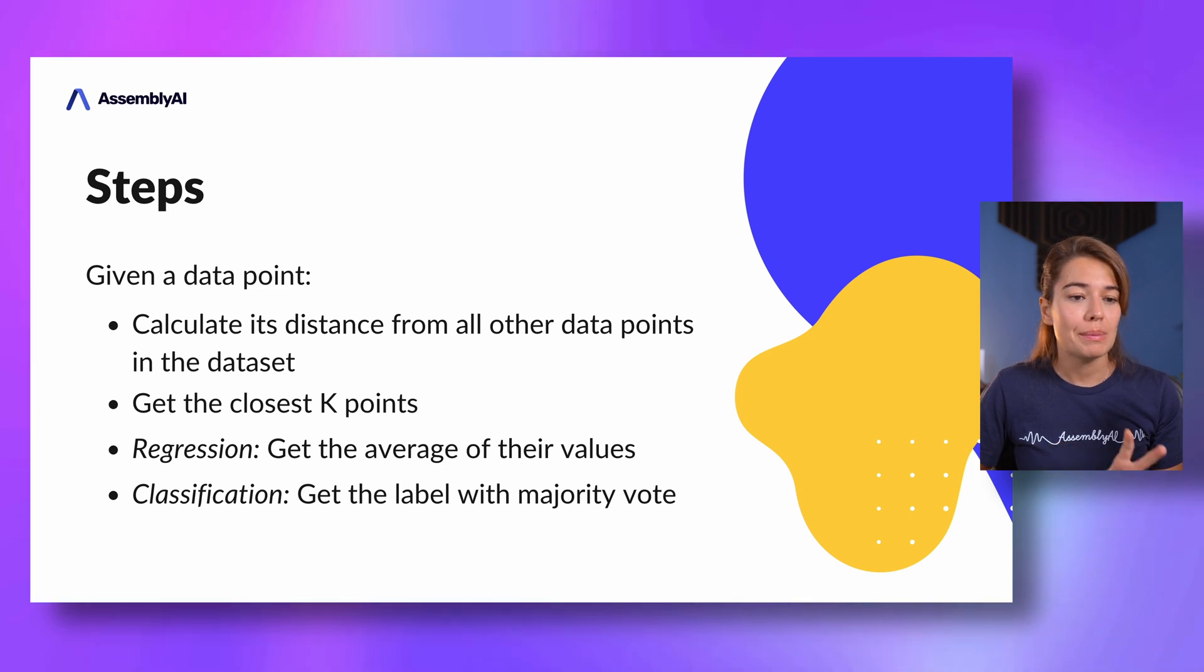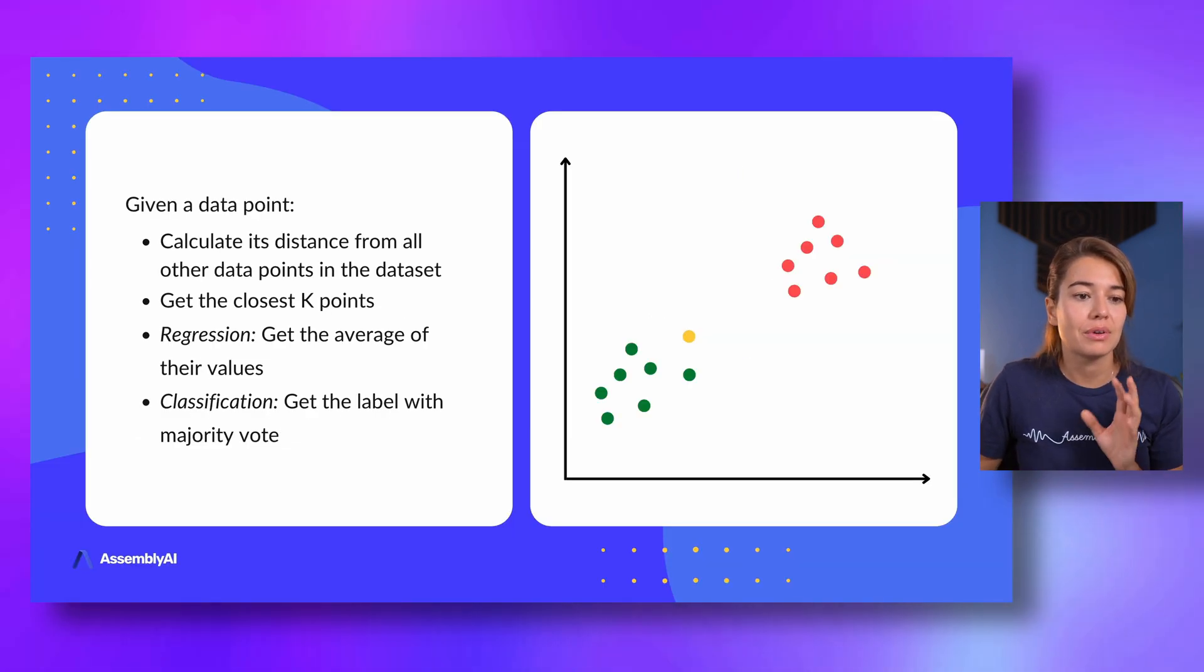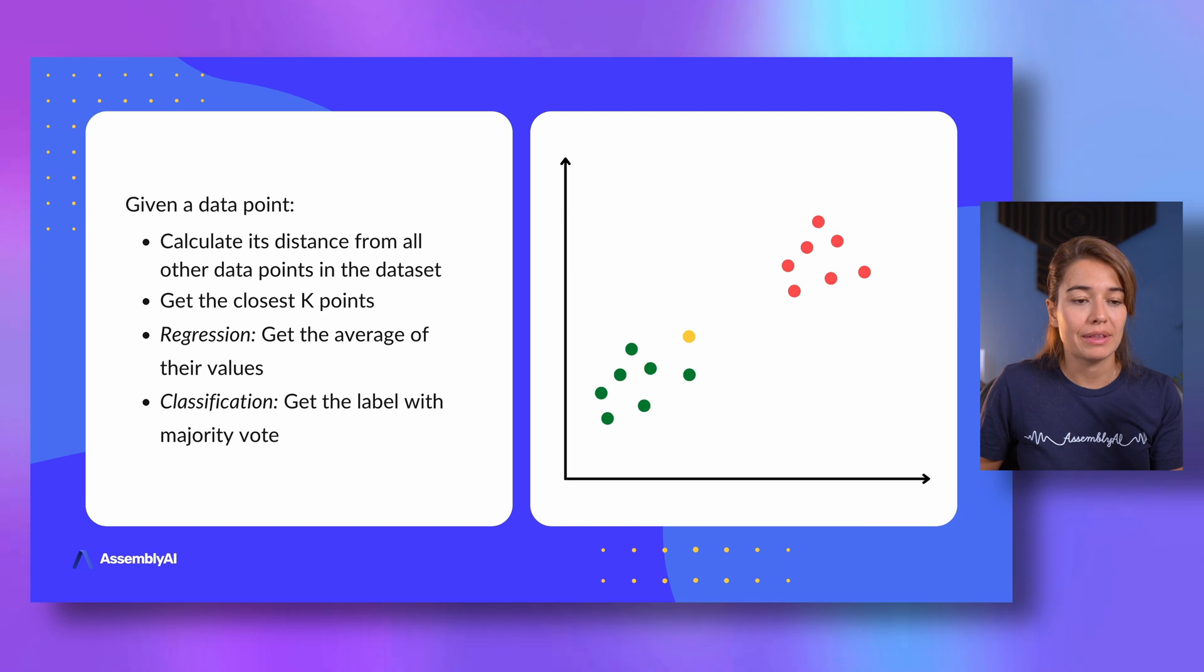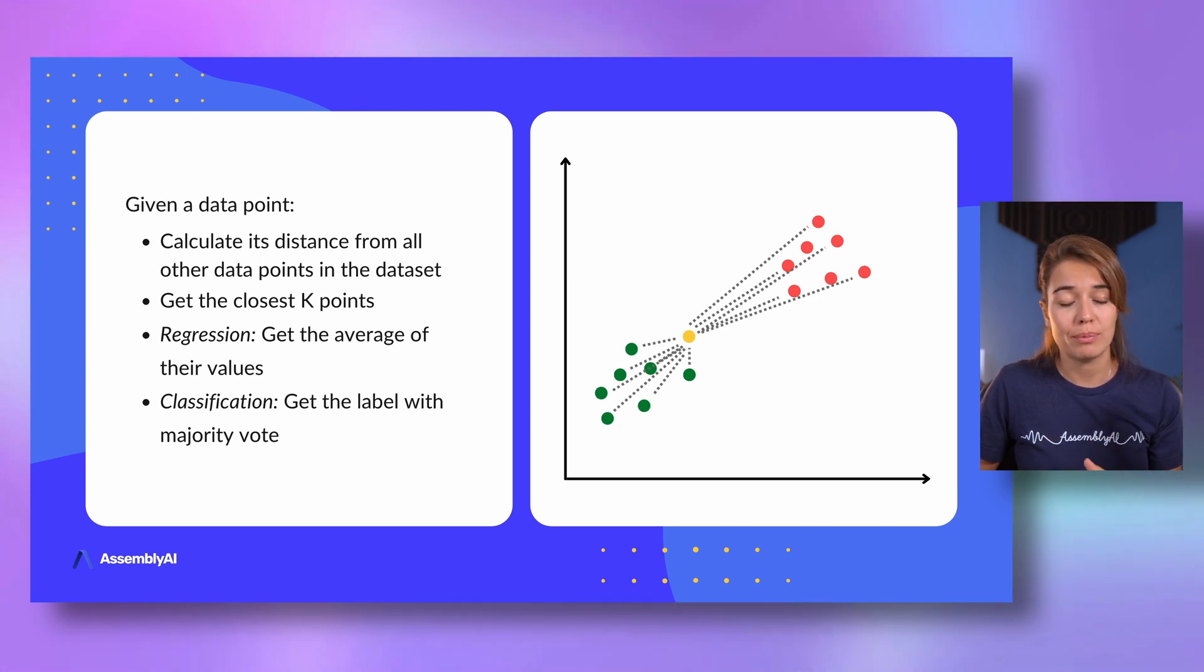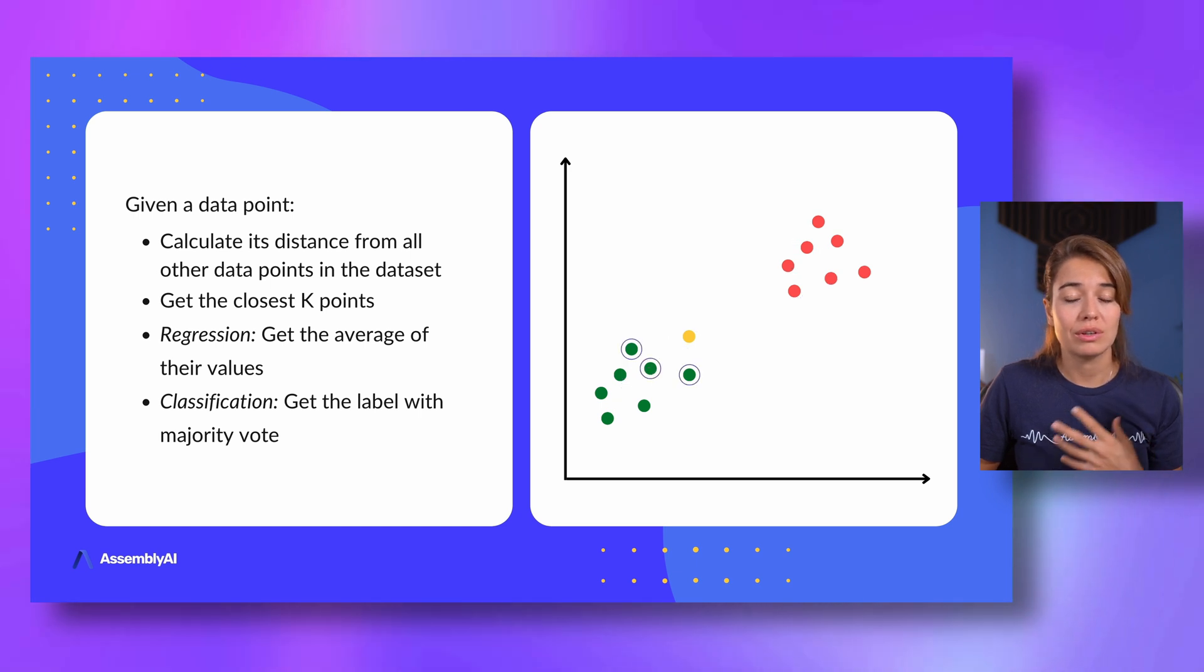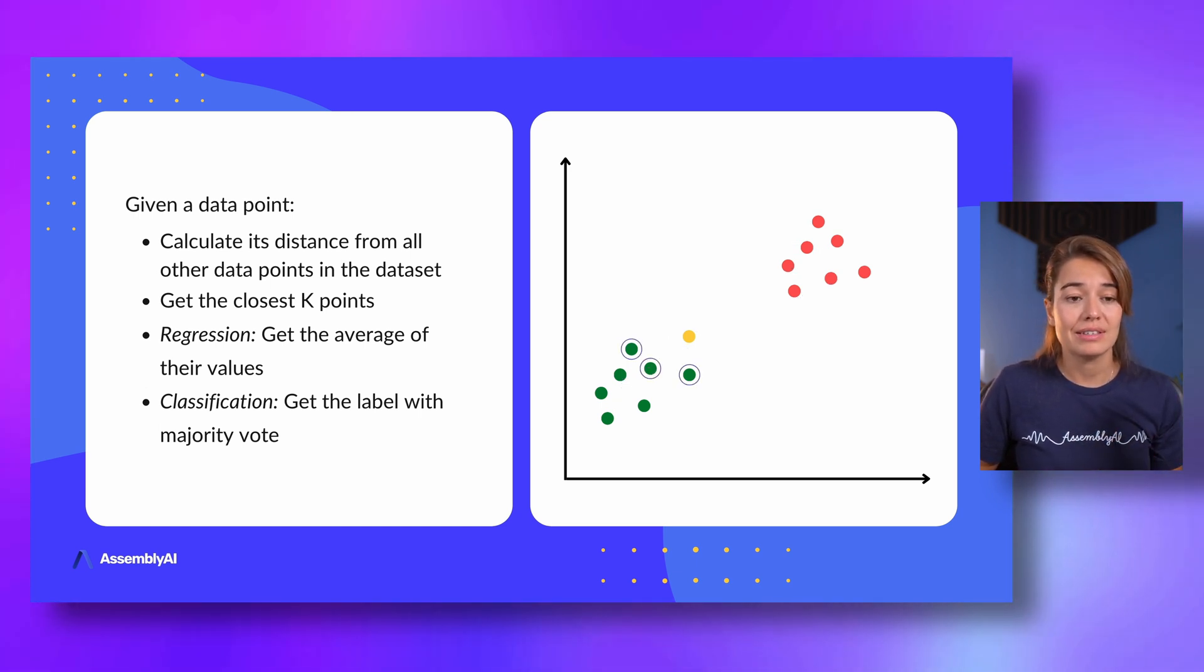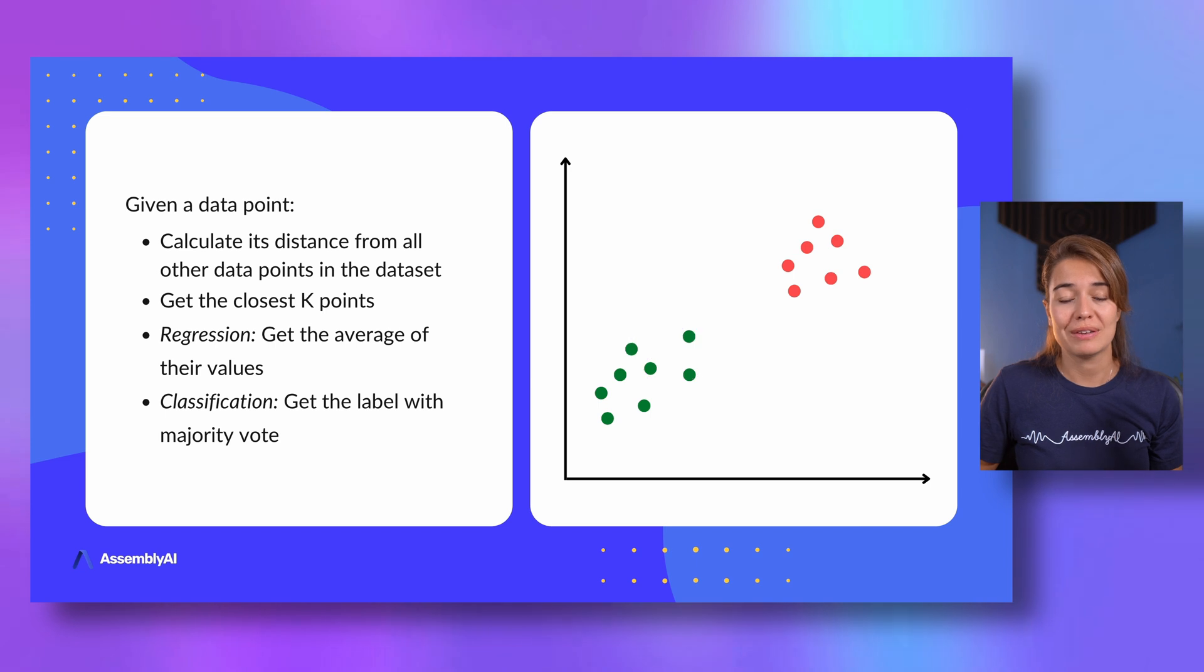So maybe let's see this on an example. Let's say the green values that we have here are one group, and the red values that we see here are another group. And then we have a new data point, the yellow point. What we do is we get the distance of the yellow point to all other data points in our data sets. We get the k-closest ones, so let's say for this example it's 3. And in this case, this is a classification, so we get the majority vote. All of them are green. That means this point also needs to be green.